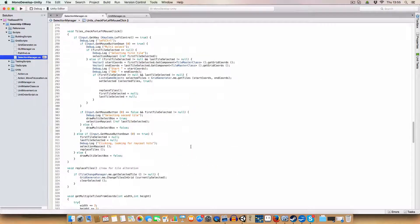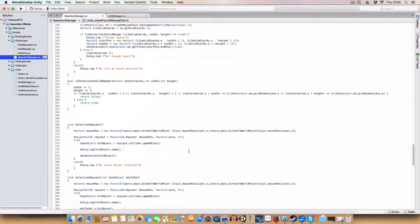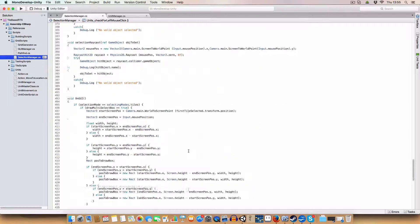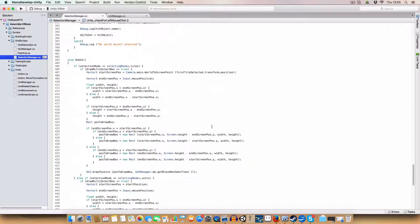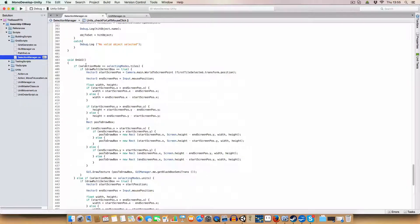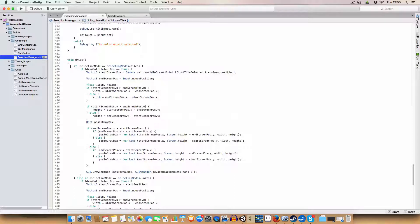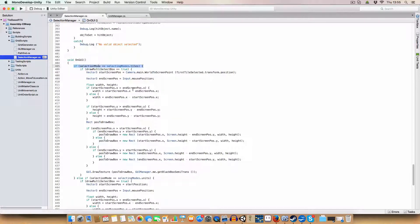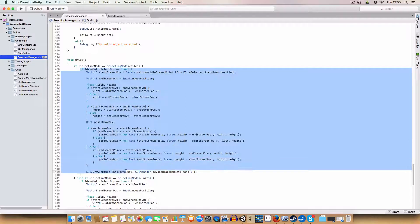And then once the user lets go of the left mouse button, it calls set selected in unit manager, which is a new script I've written, and it gets units within an area and passes in this start world and end world, and then overwrites whatever's in the selected currently. Now for the GUI I had to make some changes.